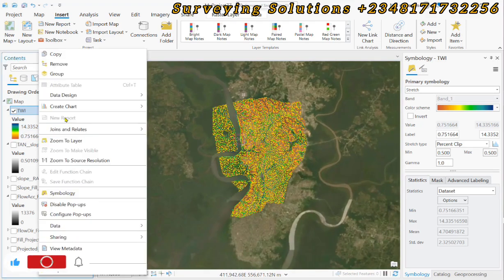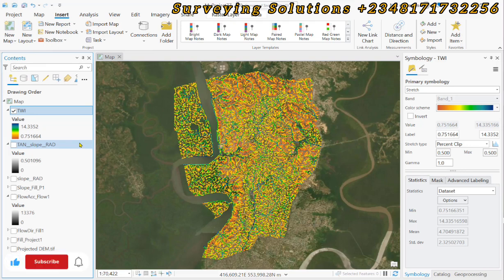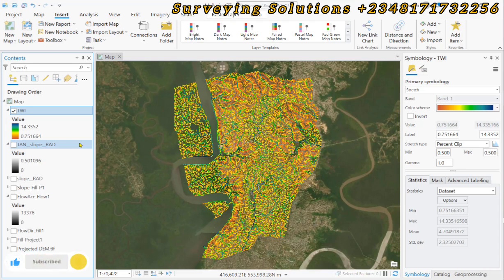This has been a general walkthrough on how to use ArcGIS Pro to calculate your TWI, giving a scale from 0.7 to 14 that can be interpreted as higher and lower water saturation. We've shown you how to carry out your TWI calculation, and we'll see you in the next tutorial. Stay safe and have a very good time — bye!